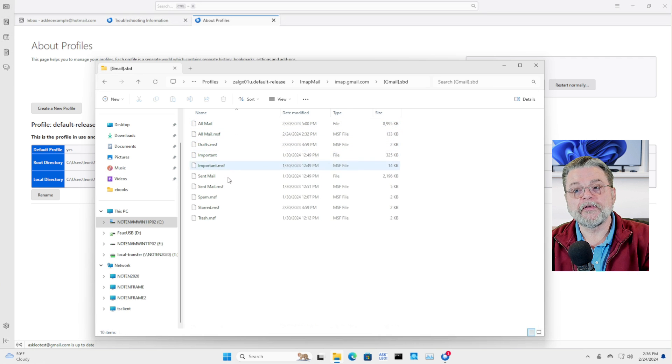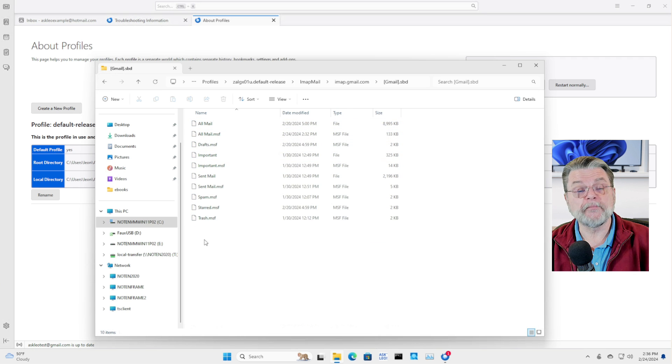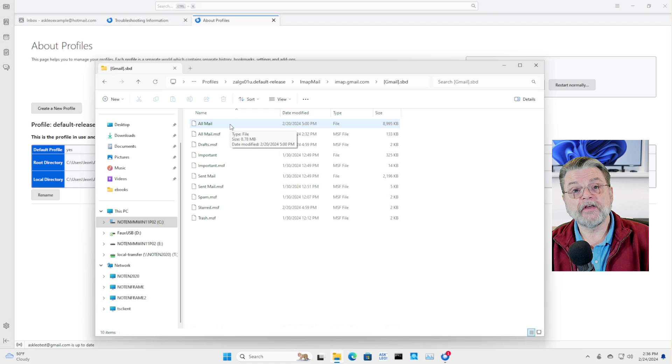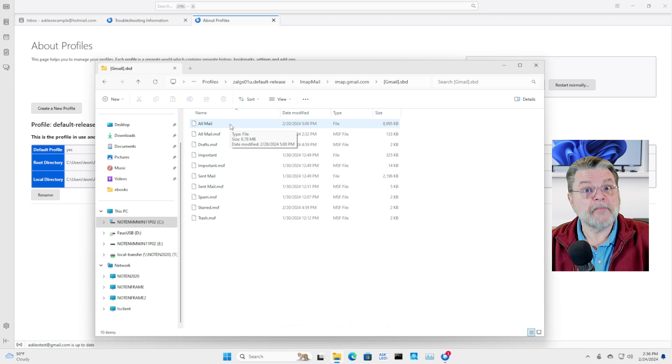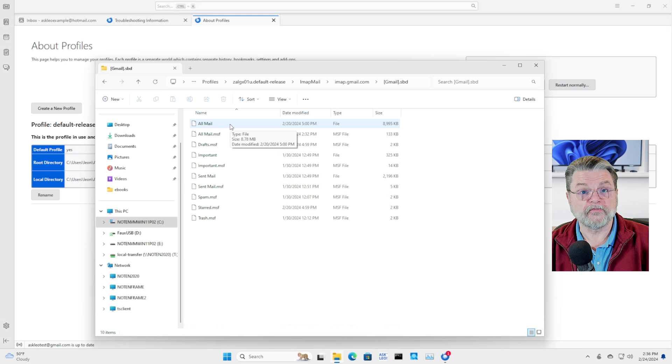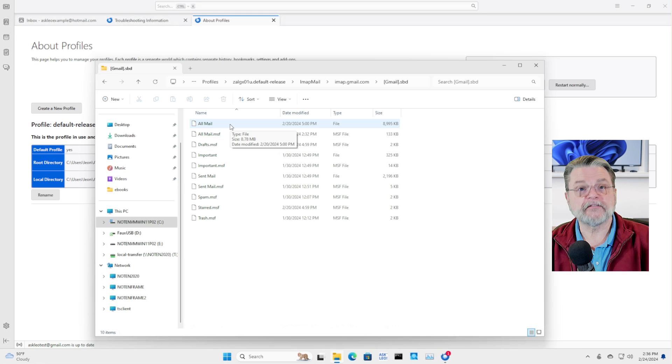These are email folders. Once again, all mail contains all of the mail. It's the Gmail all mail folder. So that if you want to look at your all mail folder in Thunderbird, that's the file you would look at.